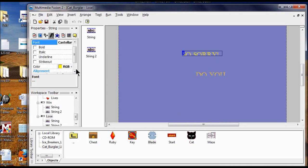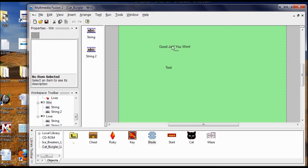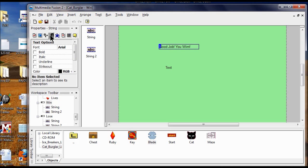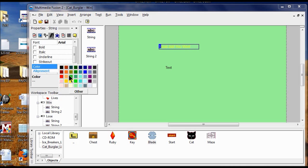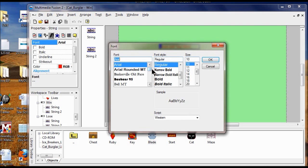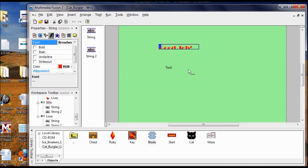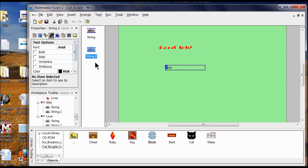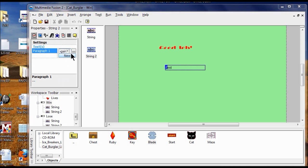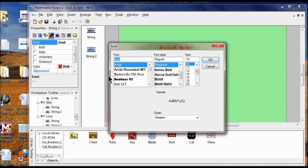Now I go to my Win screen and double-click to open it. I click on my first string and change the color with the A — Red, Green, Blue — how about red? Then I change the text font to Broadway, size 18, click OK. For the second string, I want "play again" — I replace that text, click the A, set Red, Green, Blue to red, and change the font to Broadway.